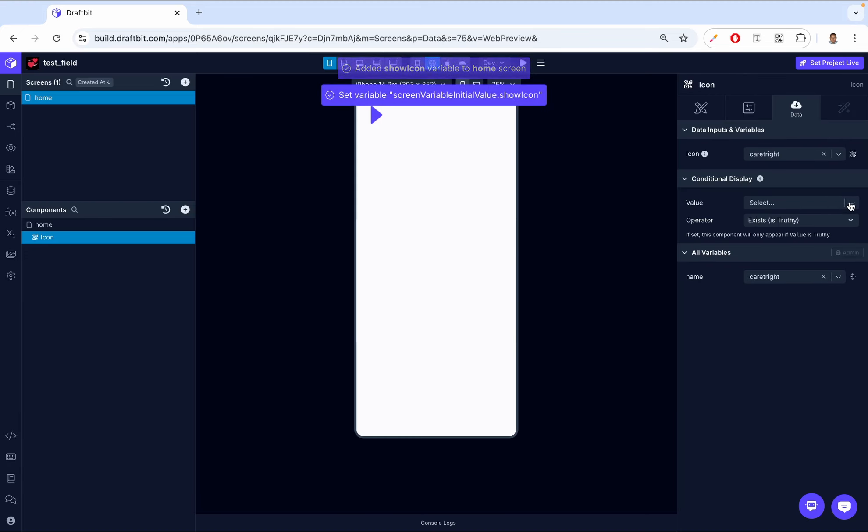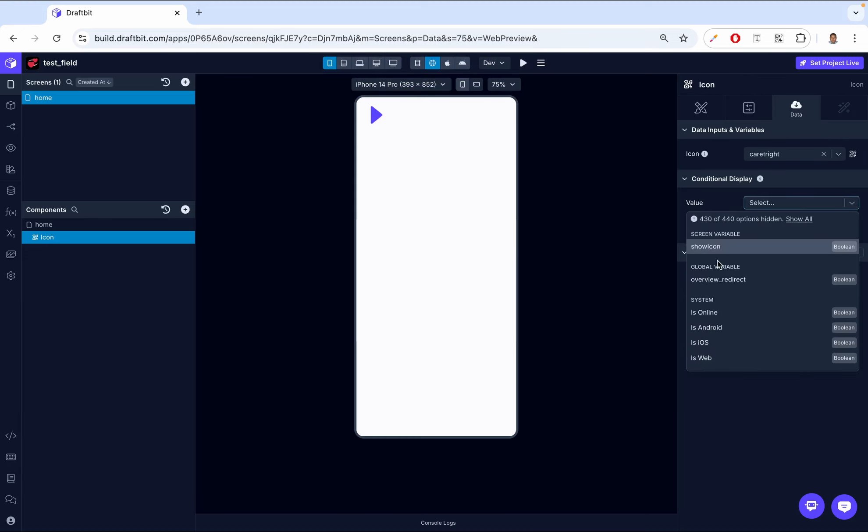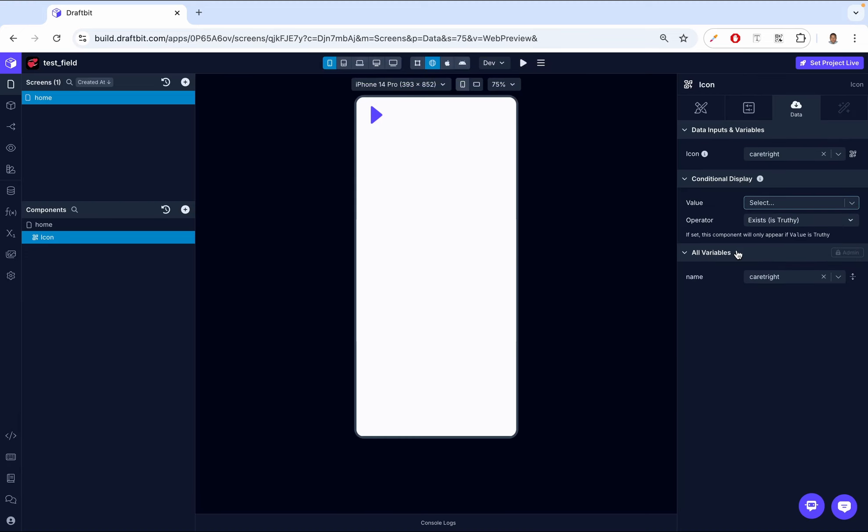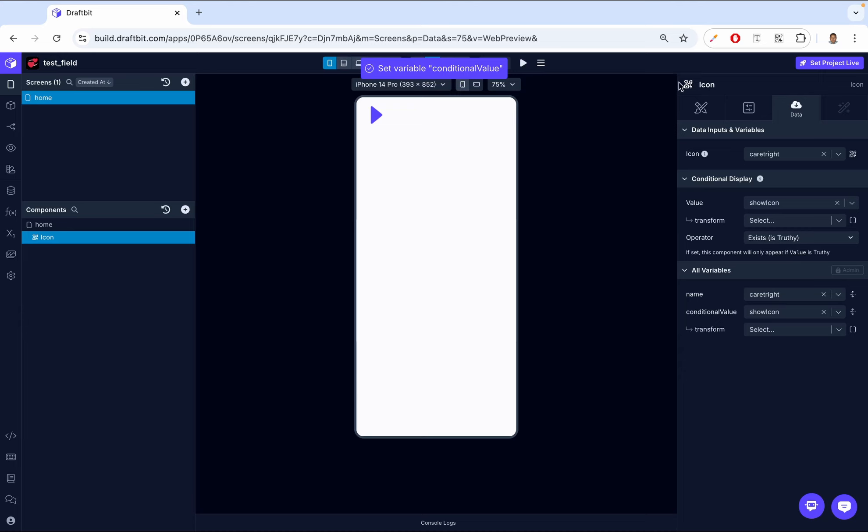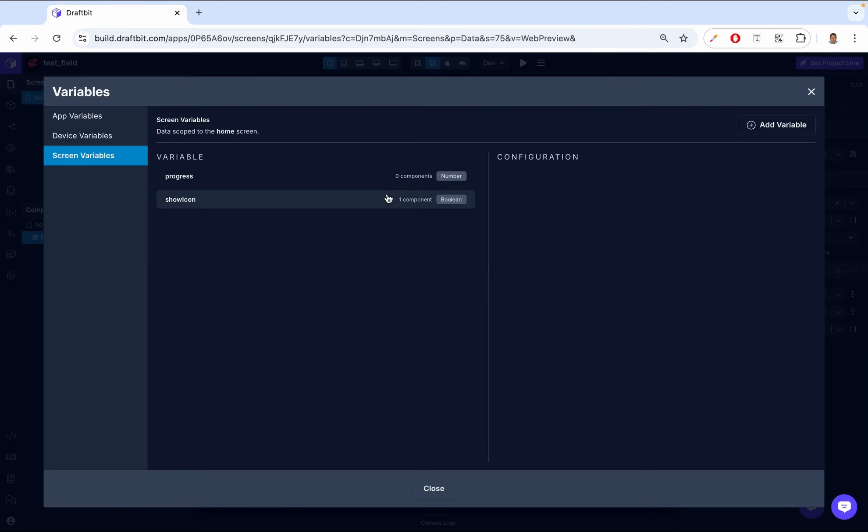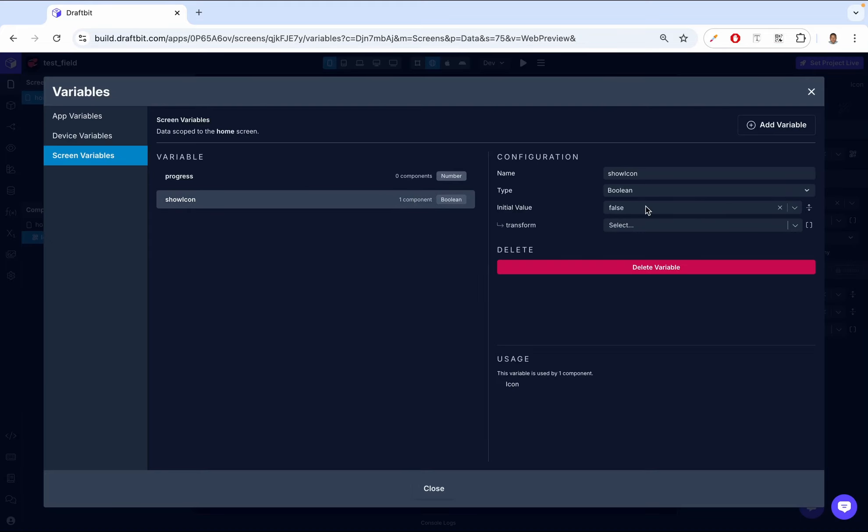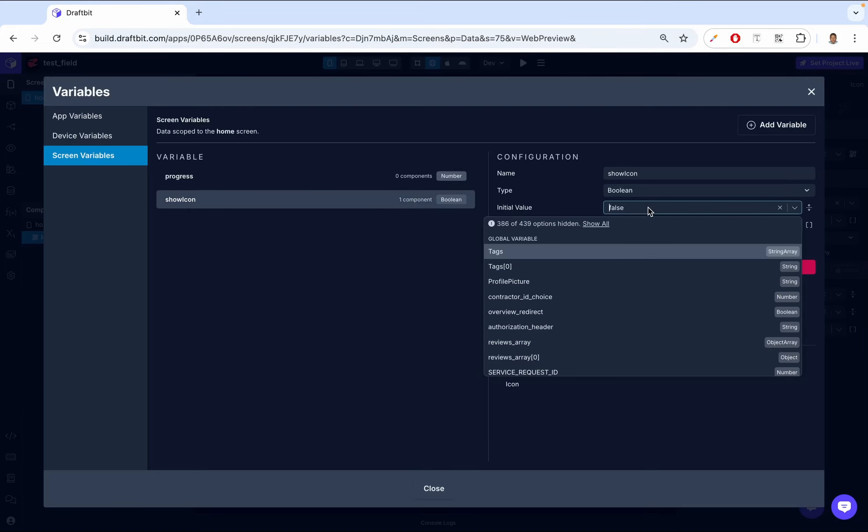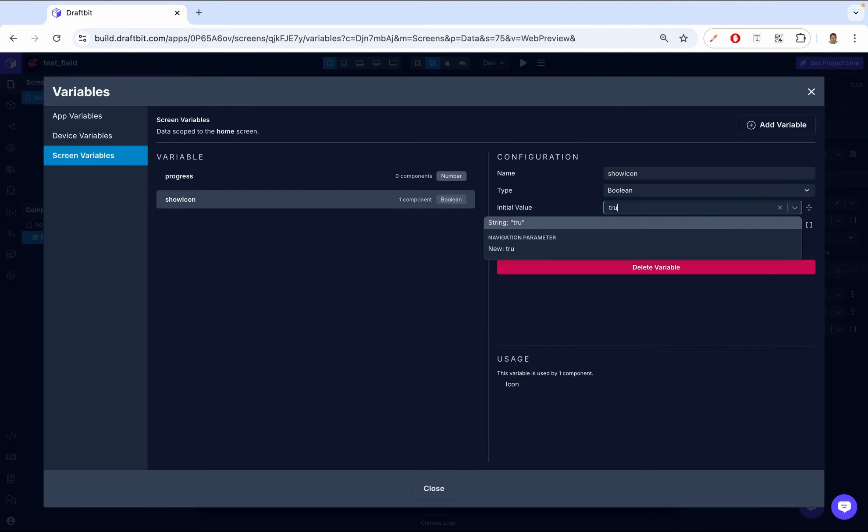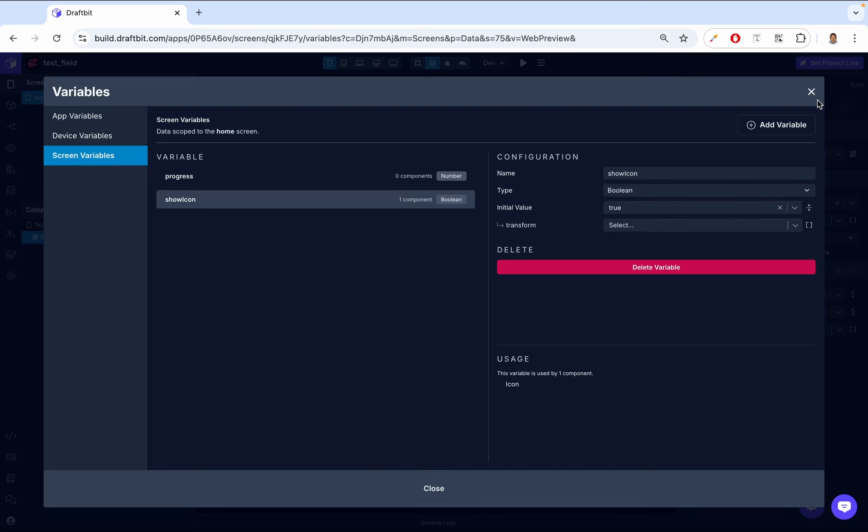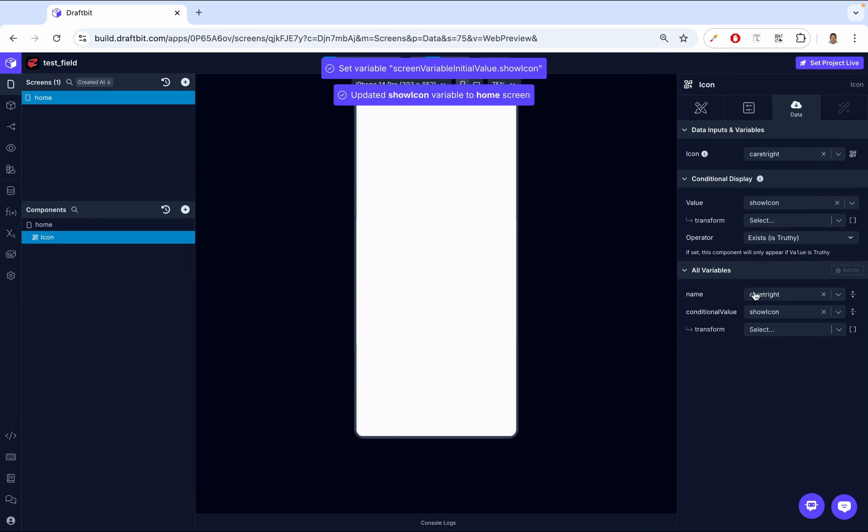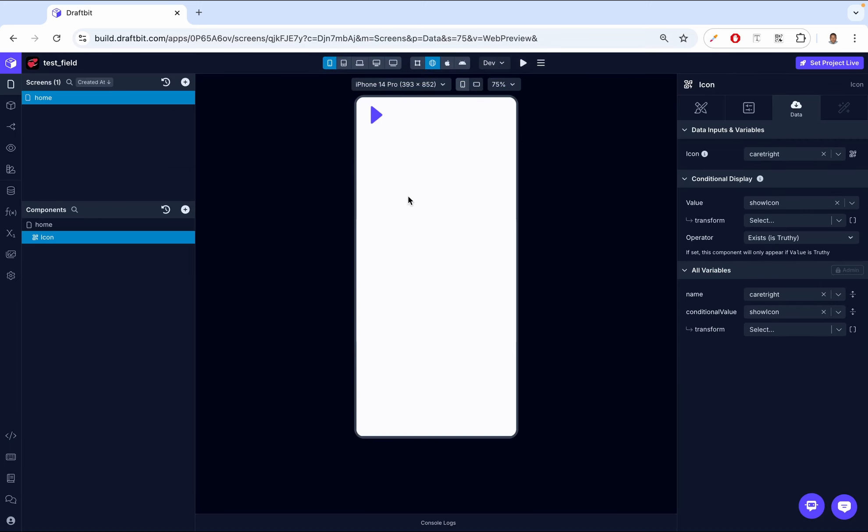And then we go to our condition. And for the value, we add the show icon. So now by default, we don't show the icon. And then when a certain action happens, we change our variable, show icon, it goes back to true. And then we'll be able to see the icon.